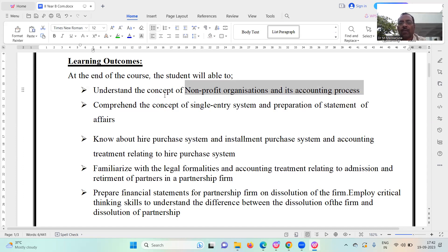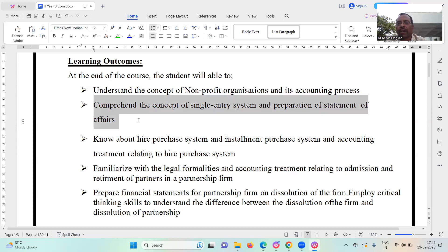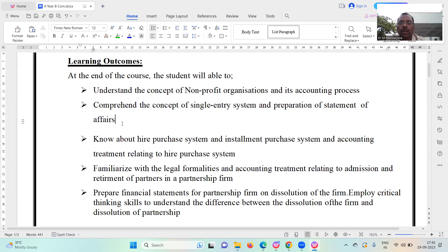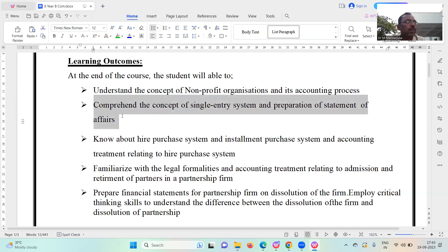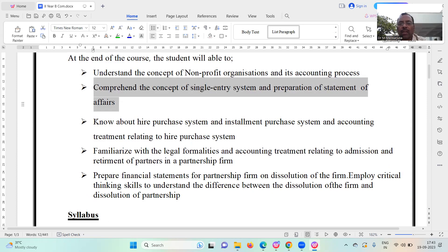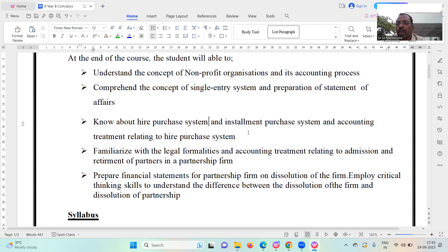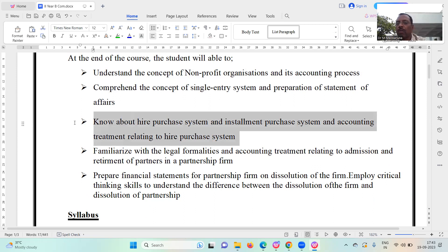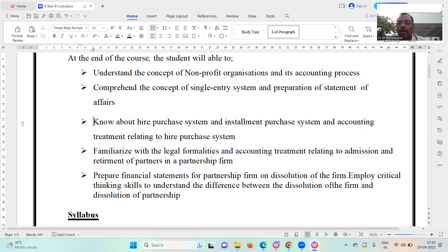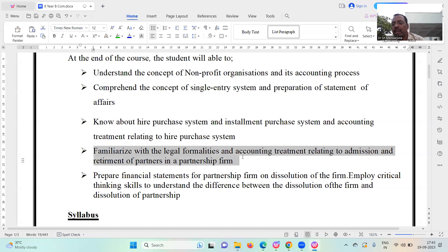The learning outcomes include: the concept of single entry system and preparation of statement of affairs; the concept of single entry system and knowledge about hire purchase system; and familiarizing with the legal formalities and accounting treatment relating to admission and retirement of partners in a partnership form.